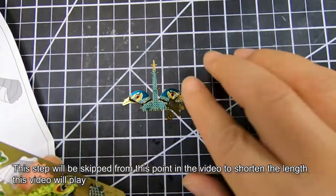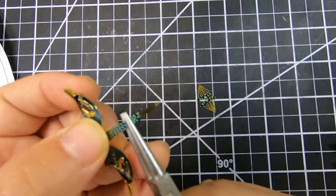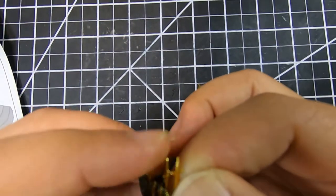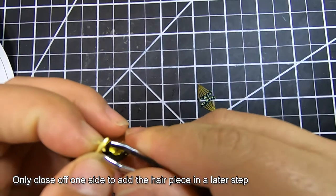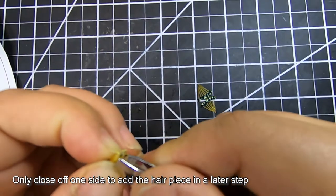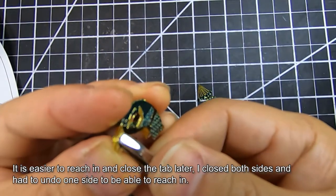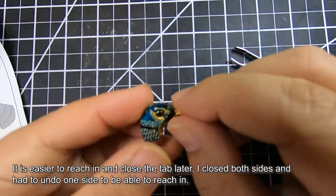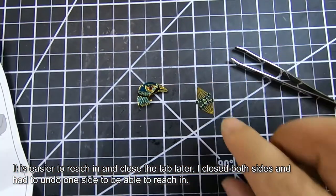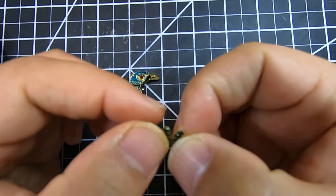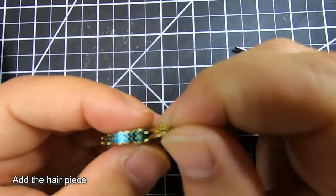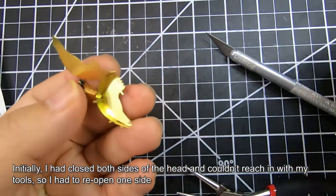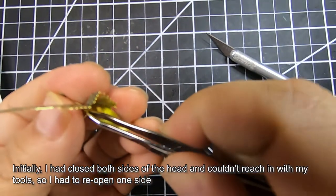I'm using a round tip plier to give the curves a uniform curvature instead of using my fingers. One mistake I actually made on this head was to close both sides, but that's what the manual tells you to do. The head piece that you'll be attaching has to be twisted, so I had to open it back up to reach in with the pliers and tweezers.